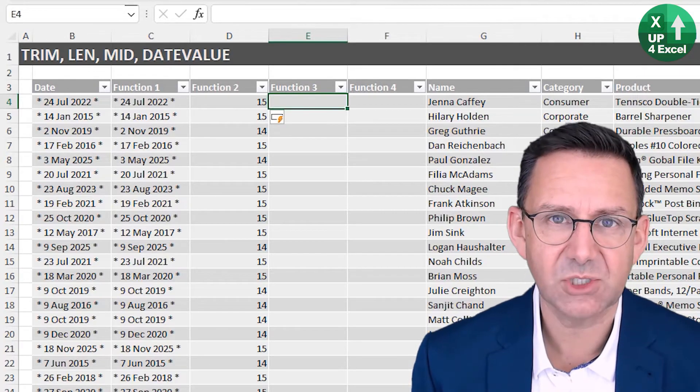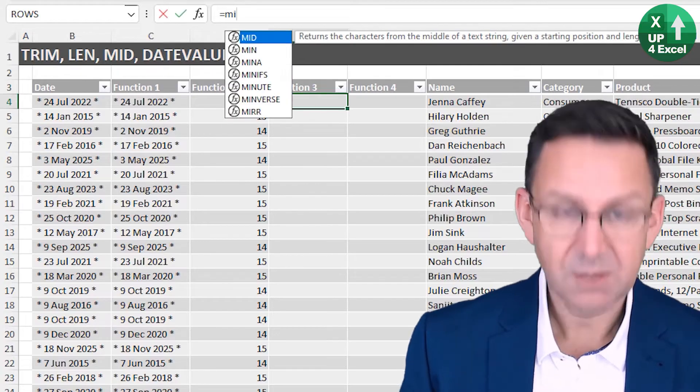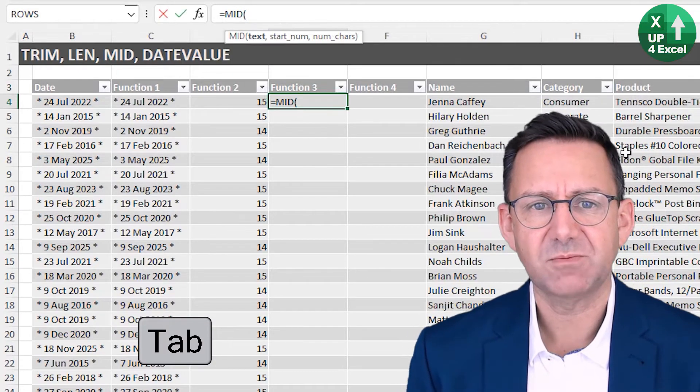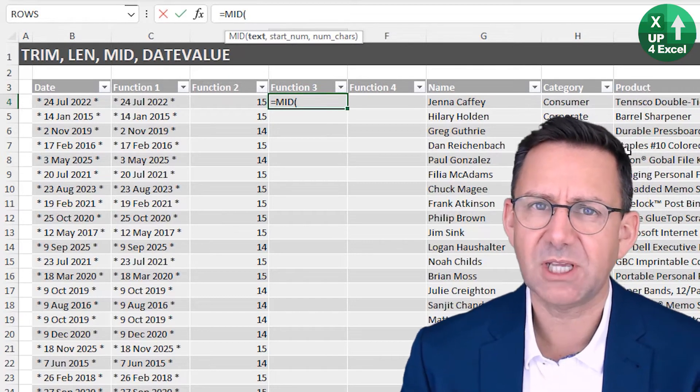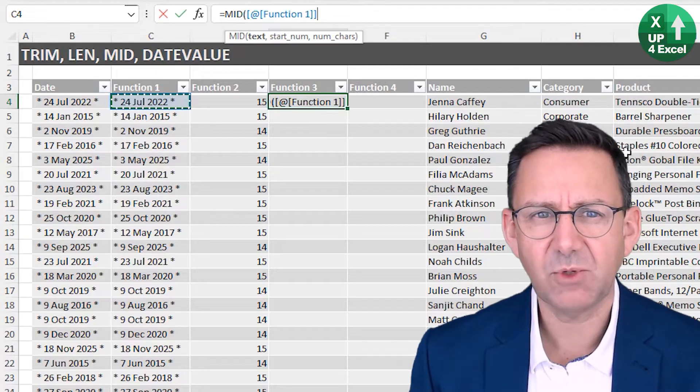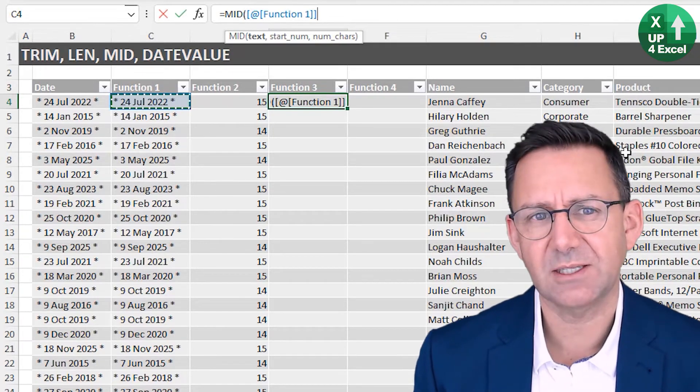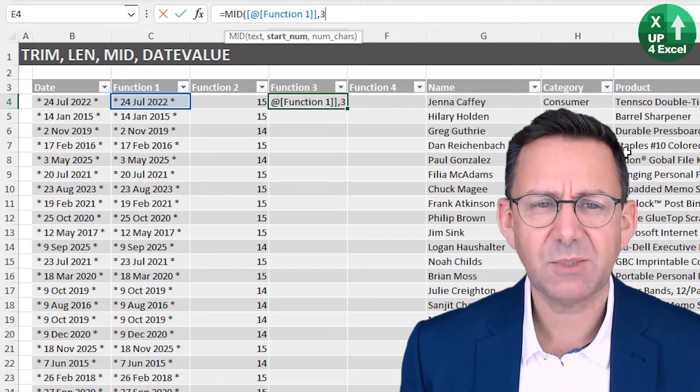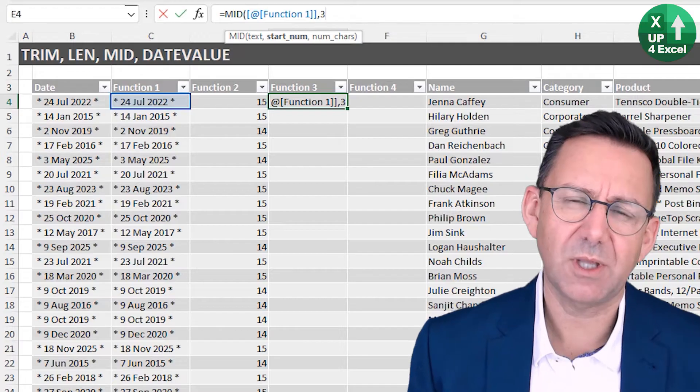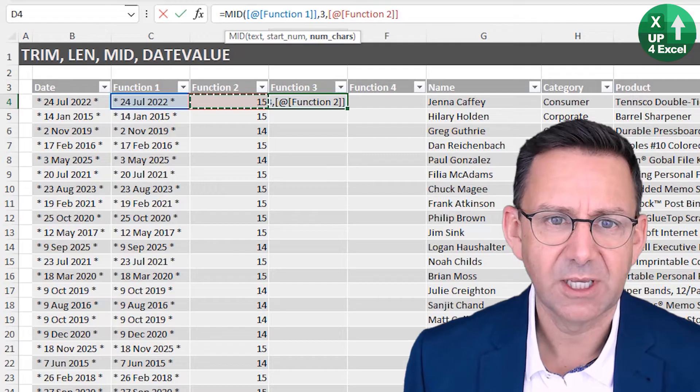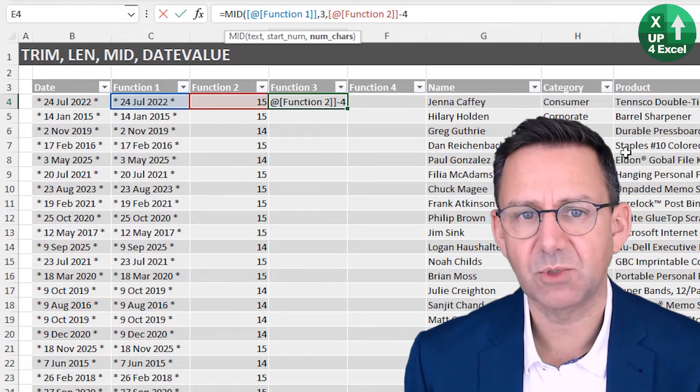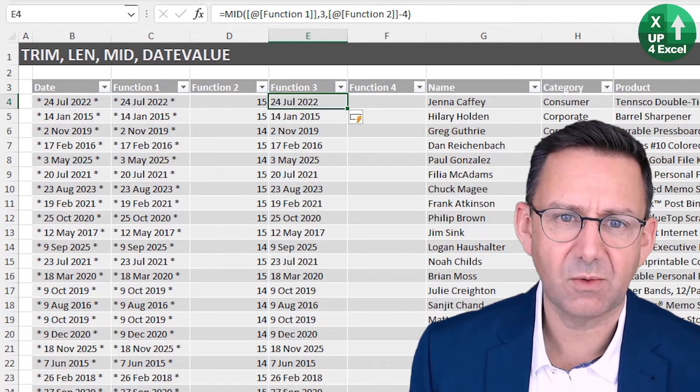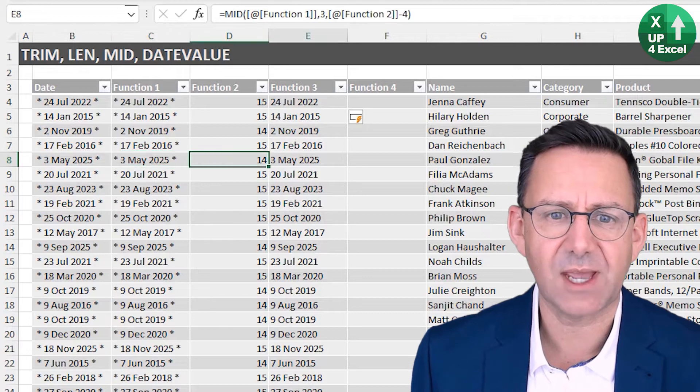And in the third function, what I want to do is extract a piece out of the middle of this data. I'm going to use mid, which stands for middle. So mid. In this, we can take the middle of some text and we just have to give it the start number and how many characters we want. So that's the text we're looking at. We know there's a star and a space before the date. So we know we want to start with character three. And how many characters do we want? Well, we know we've got four superfluous characters. So actually we want the length minus four.